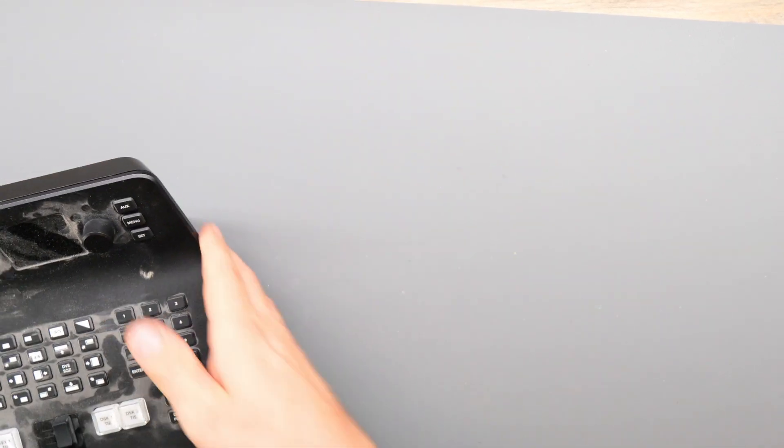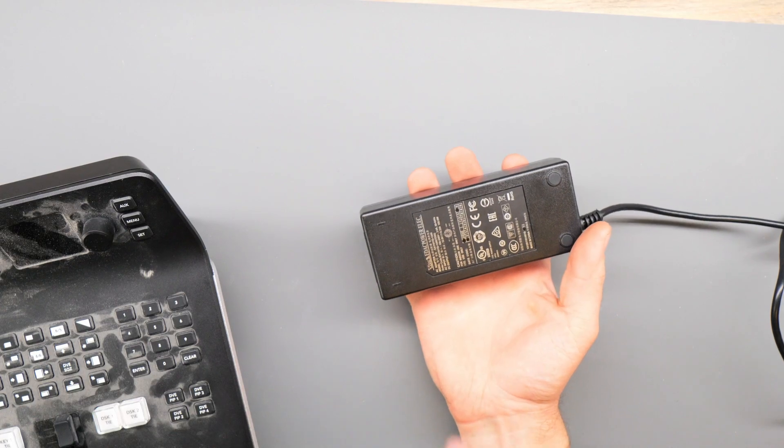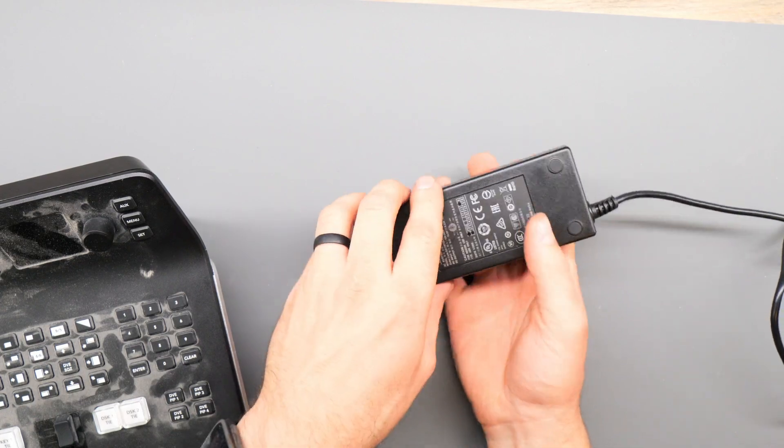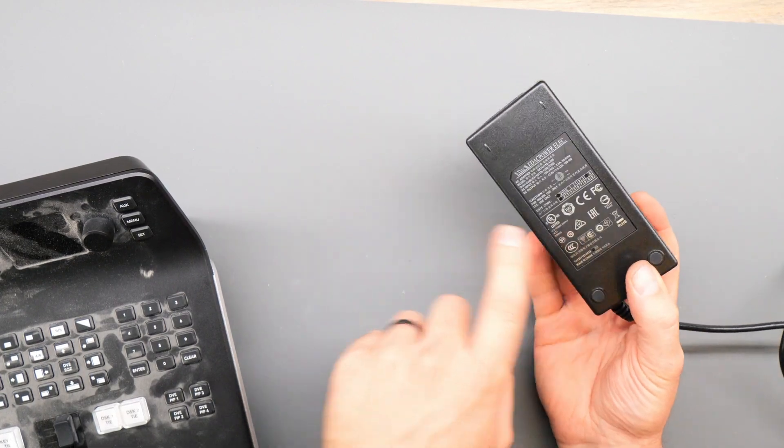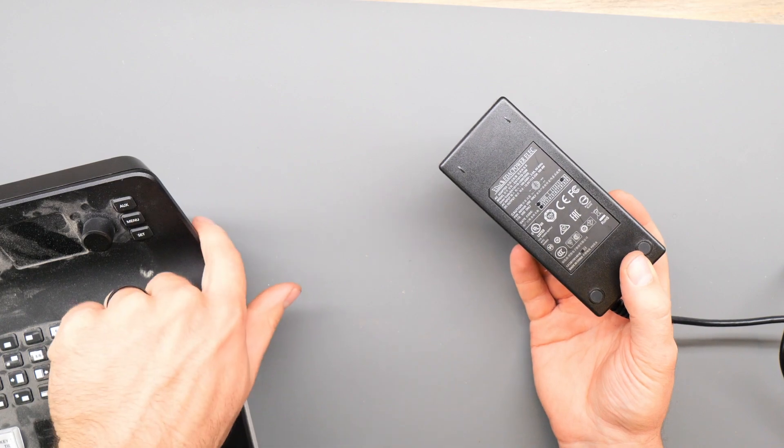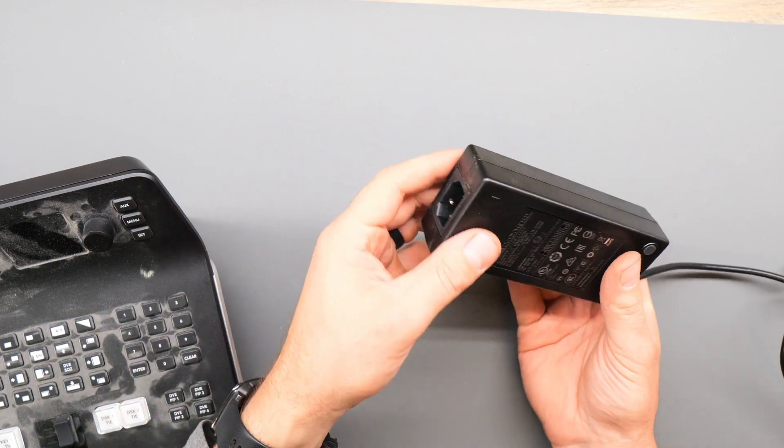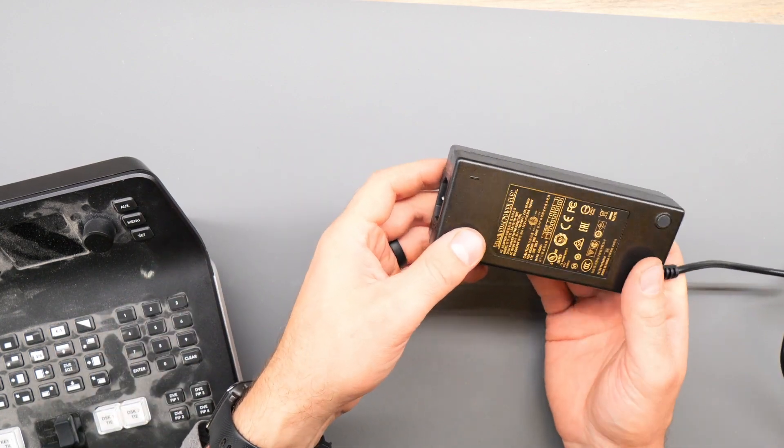You can often find a power brick like this that's an AC to DC converter that has specs that match your input there. I'll have links to one or two of these that will work below.